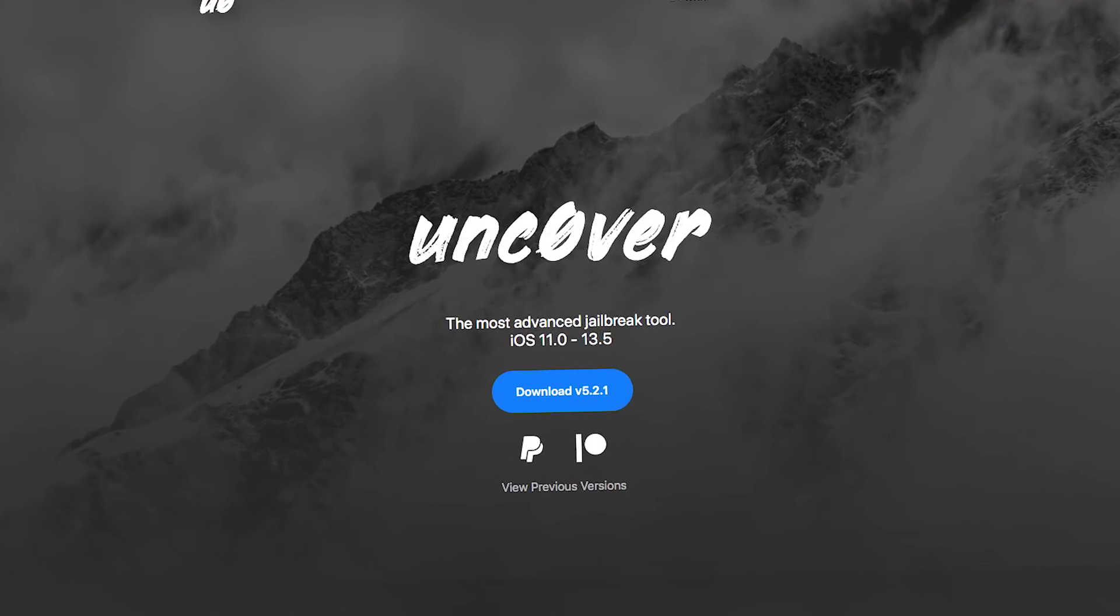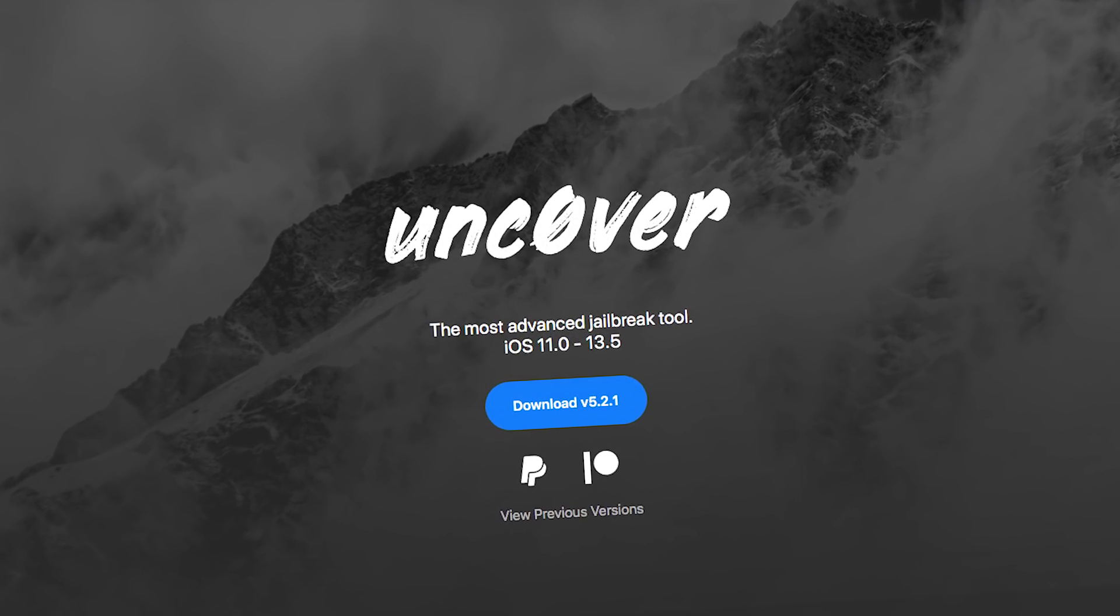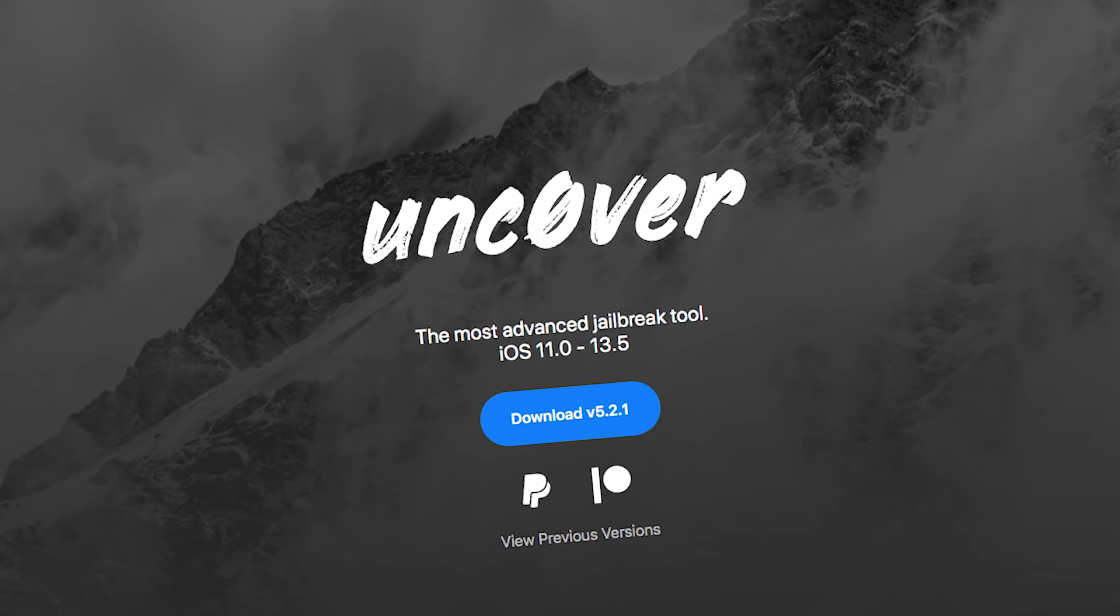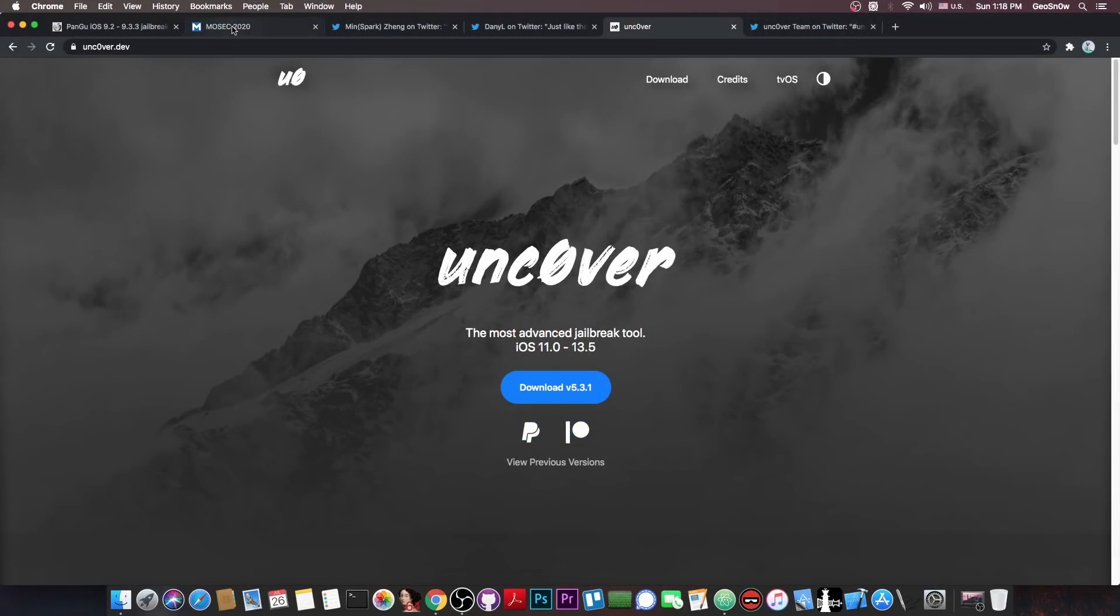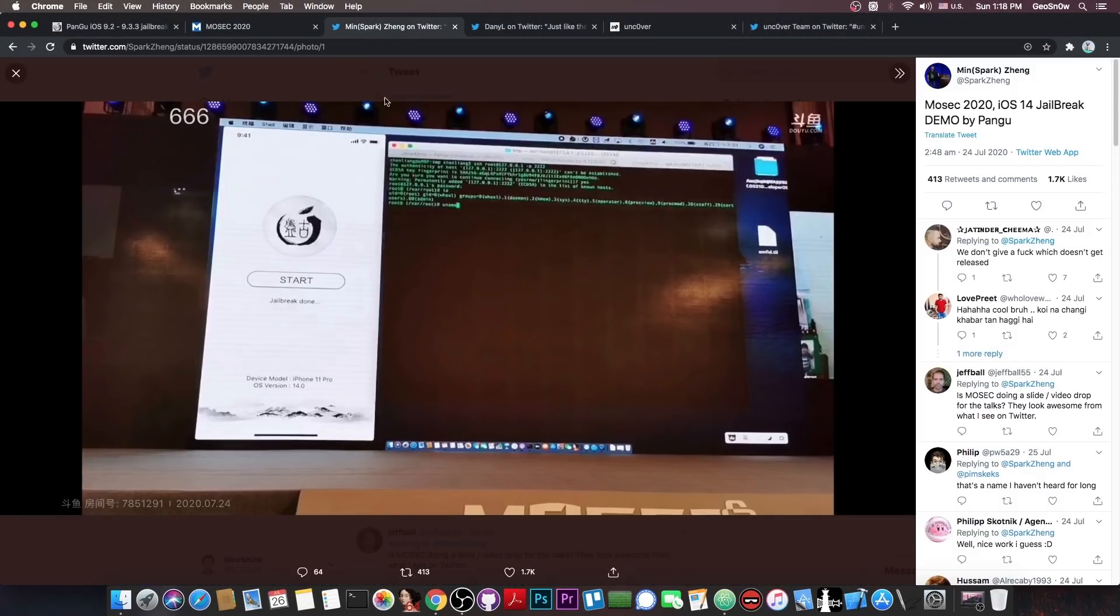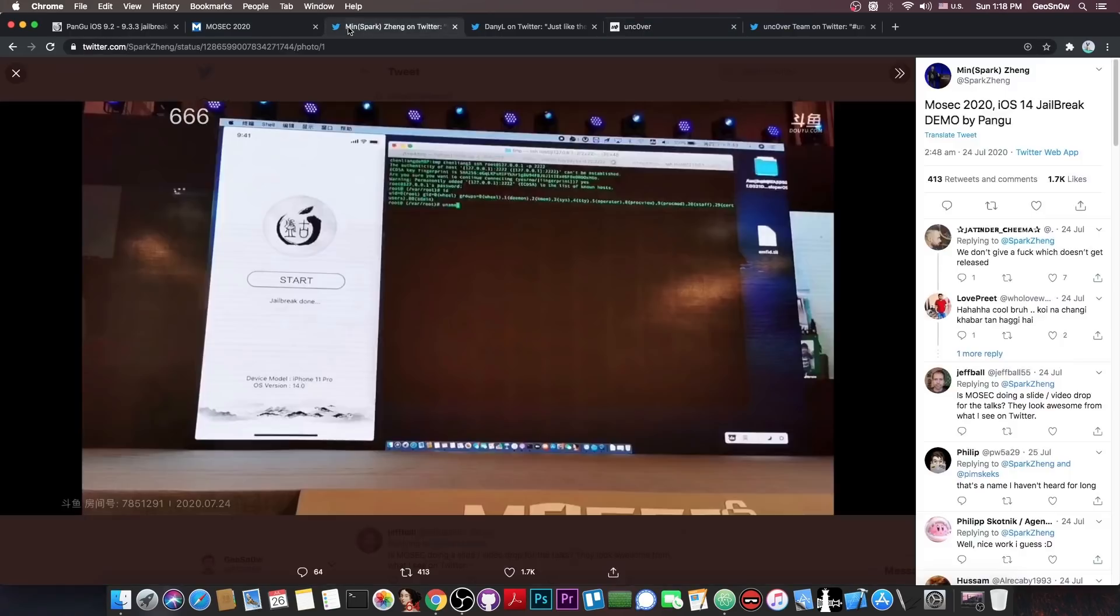The Unc0ver jailbreak hasn't been updated yet for iOS 14 because there's no exploit available. We would basically need the one that Pangu presented at Mosec, this one here, in order to update Unc0ver.